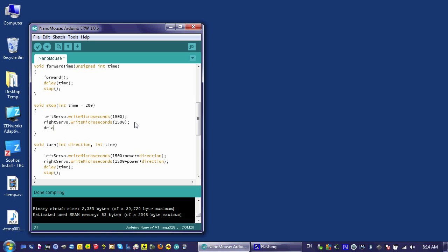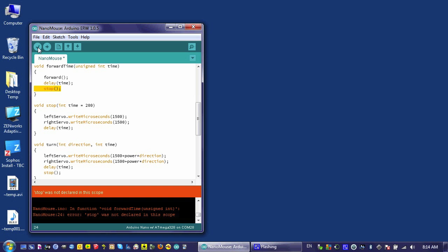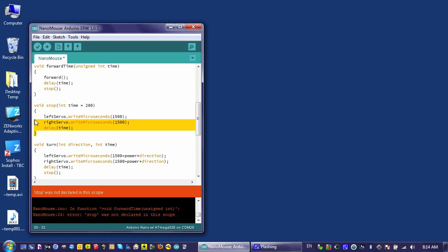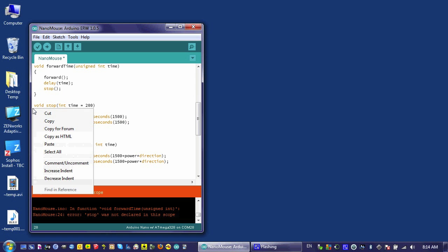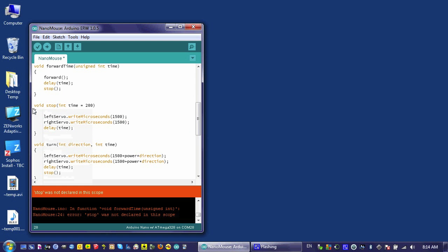The next step here is to put in a delay, and I'm going to delay for time. Now if I try to use the verify button to see if this is going to actually work, you'll see that it won't work. It's complaining because this stop function has this default argument that the compiler doesn't like. It's a weird quirk of the Arduino compiler.